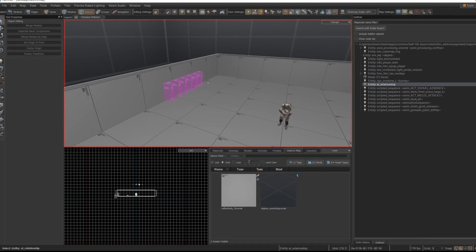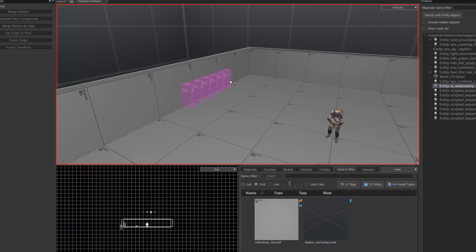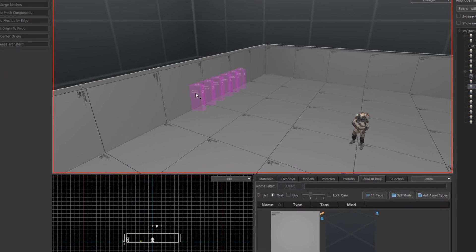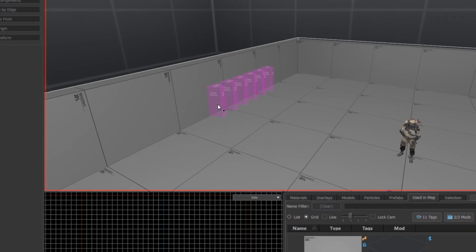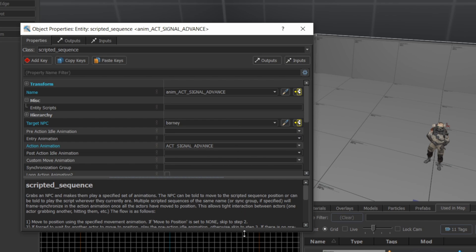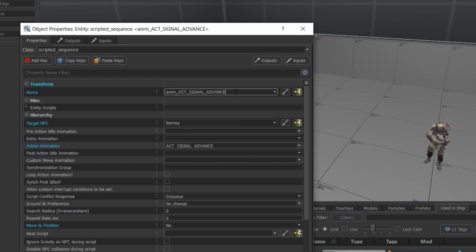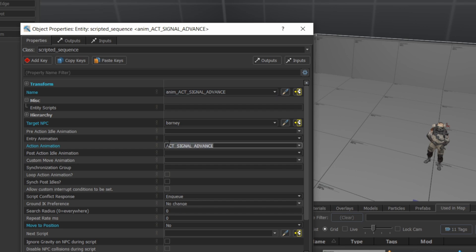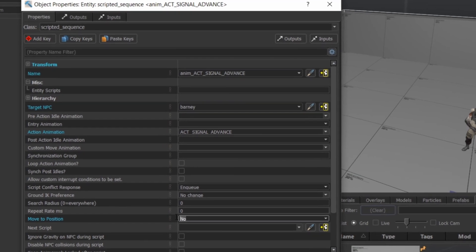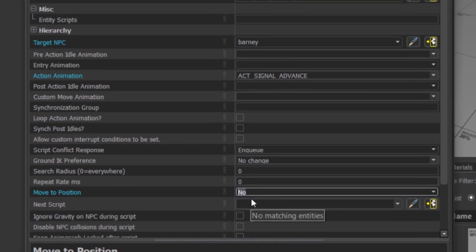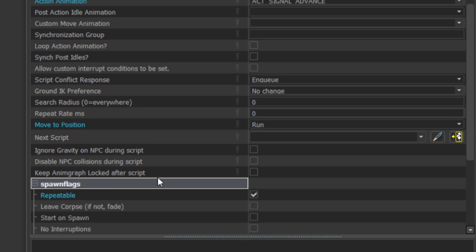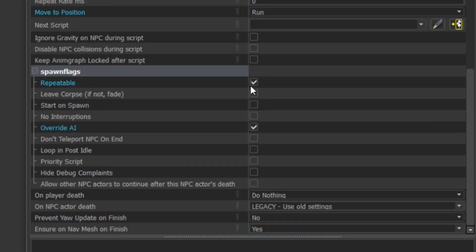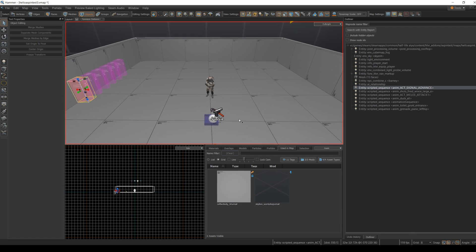Now this might seem a little strange at first, but along the wall I've lined up a series of six scripted sequences. This is a bit of a hack and I'll explain why when we look at the Lua code. Each of these scripted sequences is named after an action animation that I want the NPC to perform from their think loop. I decided to preface them with anim underscore and then the name of the action animation. The action animation is set down here and the target NPC is Barney. I've also set move to position to no so that the NPC will perform this action from wherever they happen to be in the map. I've set it to repeatable so I can run the sequence as many times as I want from the think function, and finally I set it to override the AI. That's all there is in the map, so let's take a look at the script associated with this NPC.